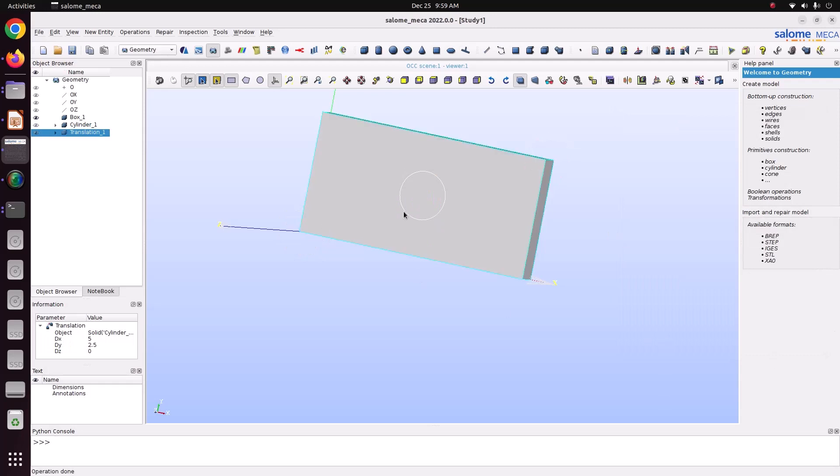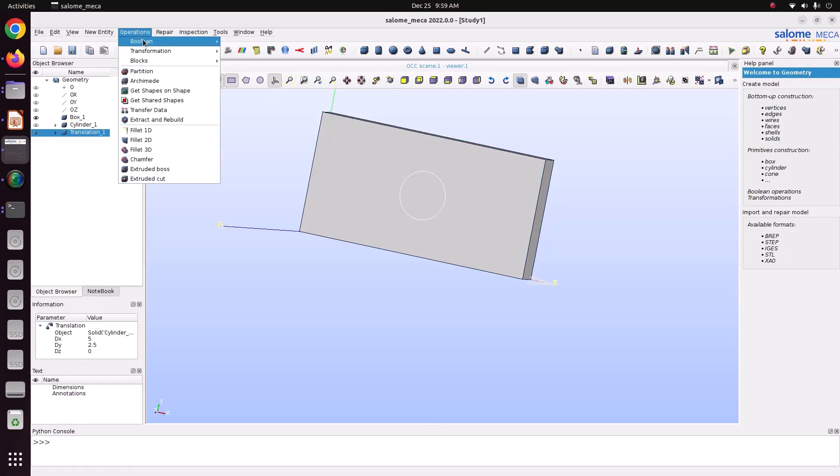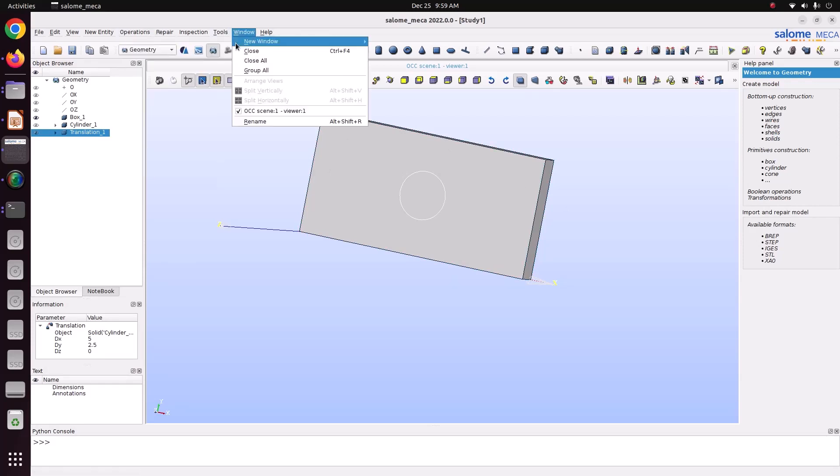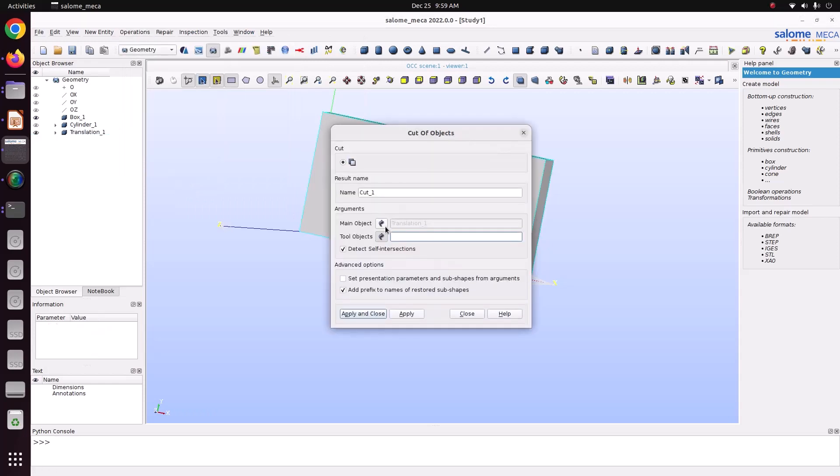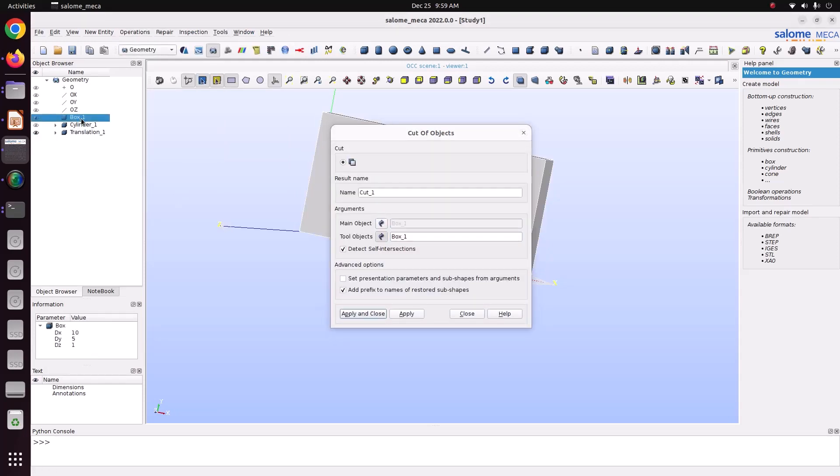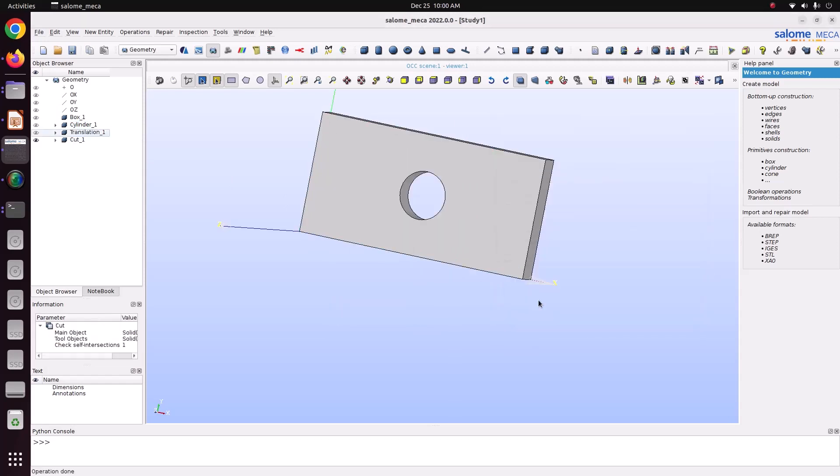Now we just want to cut this cylinder from the plate. Go to operation, boolean. There is option called cut. Select this box, tool object, translation, just apply and close.